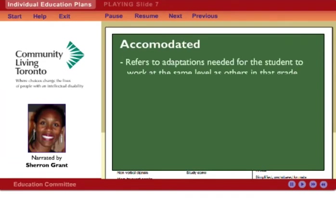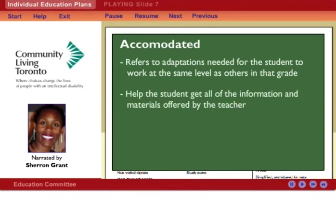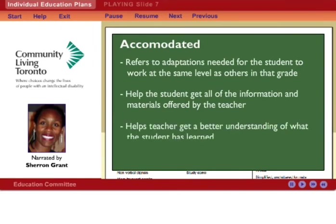Accommodated refers to adaptations needed for the student to work at the same level as other students in the grade on that subject or course. Accommodations help a student get all of the information and materials offered by the teacher and help the teacher get a better understanding of what the student has learned. For example, your child may need more time to write tests or may need the use of a computer in class.